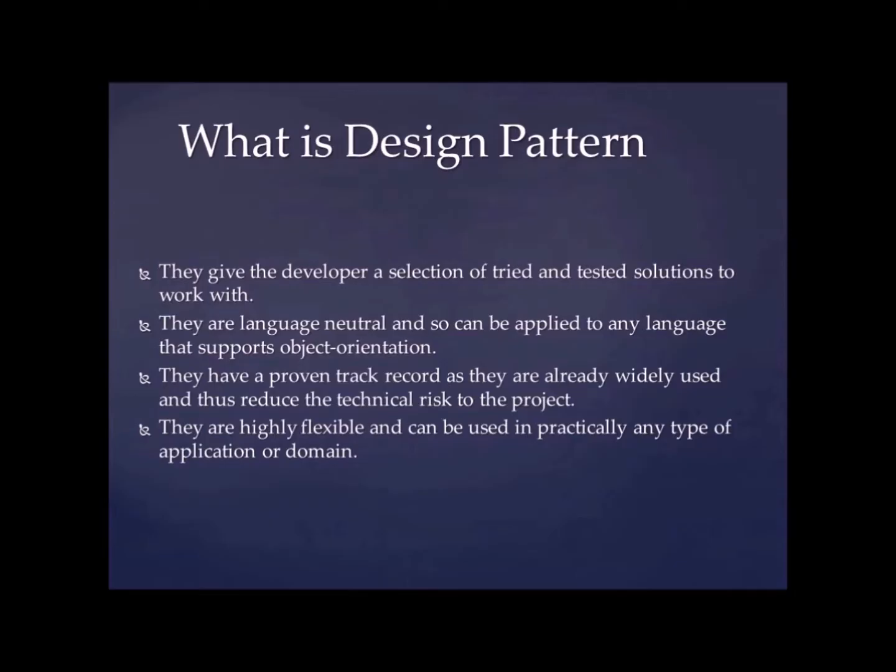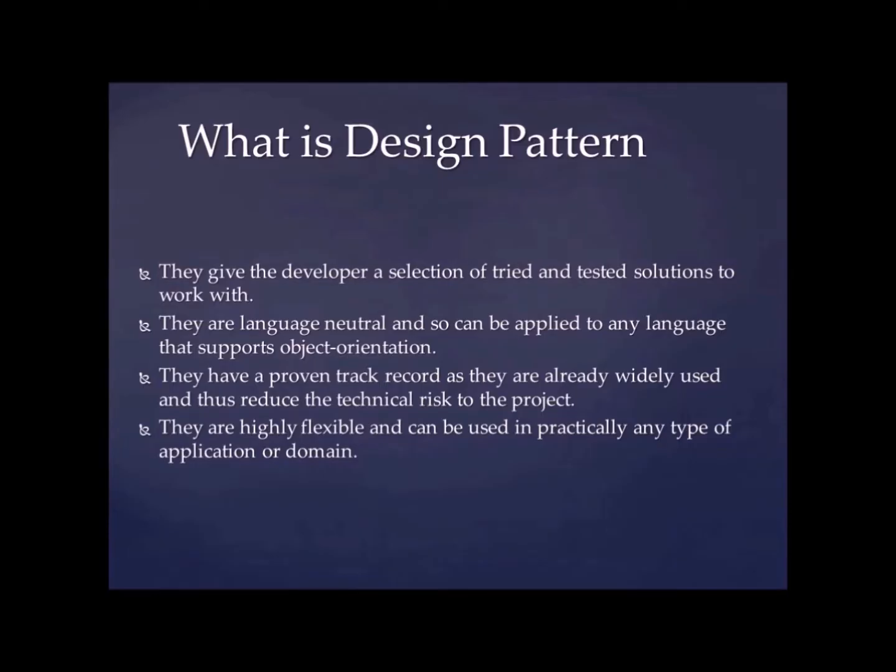They have a proven track record as they are already widely used and thus reduce the technical risk to the project. So if suppose you are implementing some design pattern and you know the pros and cons of this design pattern, and there is some problem with that design pattern or there is some problem to connect these two or something like that. So you can track in starting phase that should I implement this design pattern or not. So this is where it comes handy.